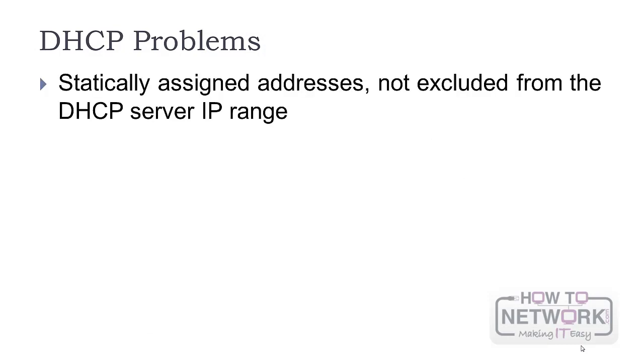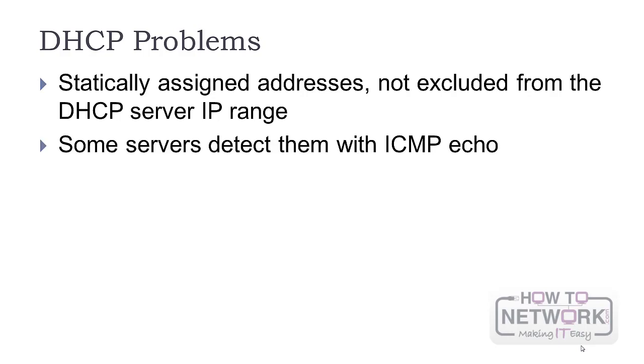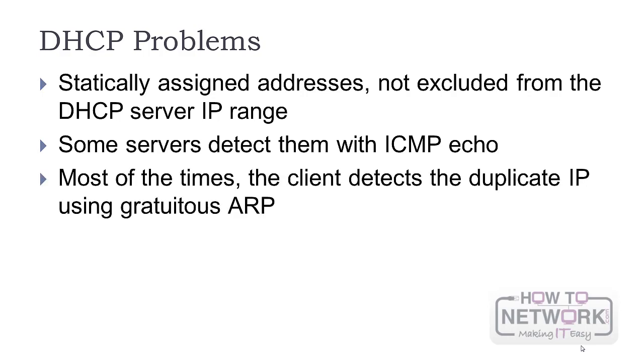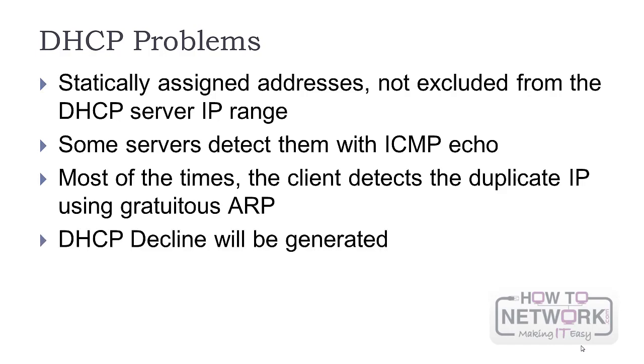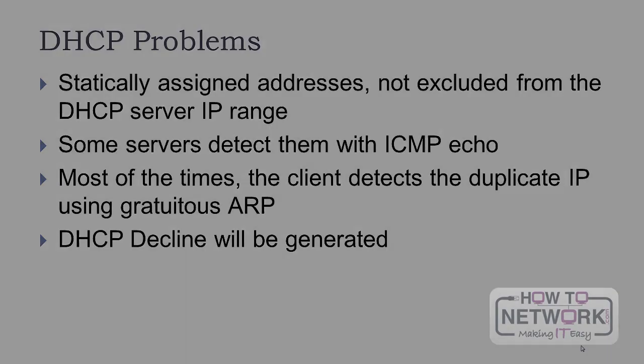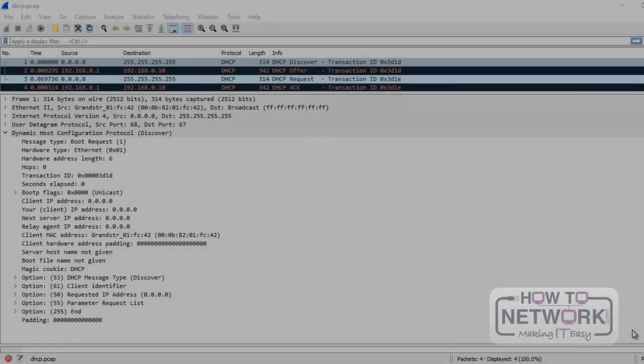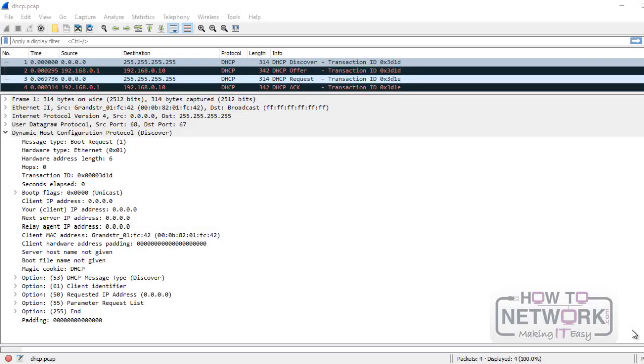Typically, DHCP can cause problems if you have a statically assigned address in your network and the server is not configured to exclude it from the IP address range. Some servers detect this automatically with an ICMP echo to the address offered. Most often, the client detects duplicate IPs using ARP. This way, after the DHCP Acknowledgement, you will see a DHCP decline message. DHCP uses variable length packets.